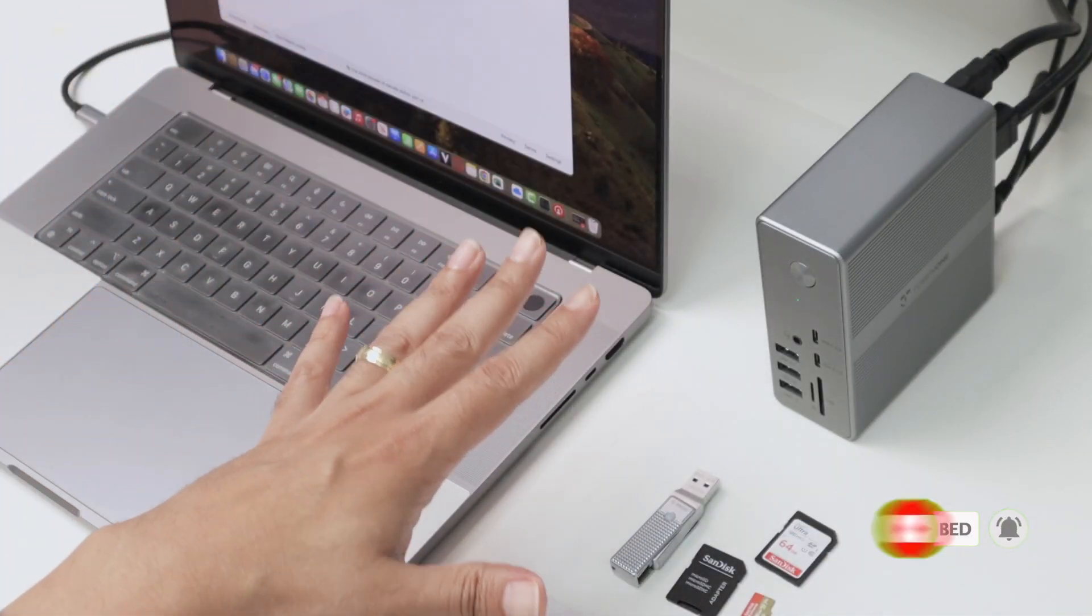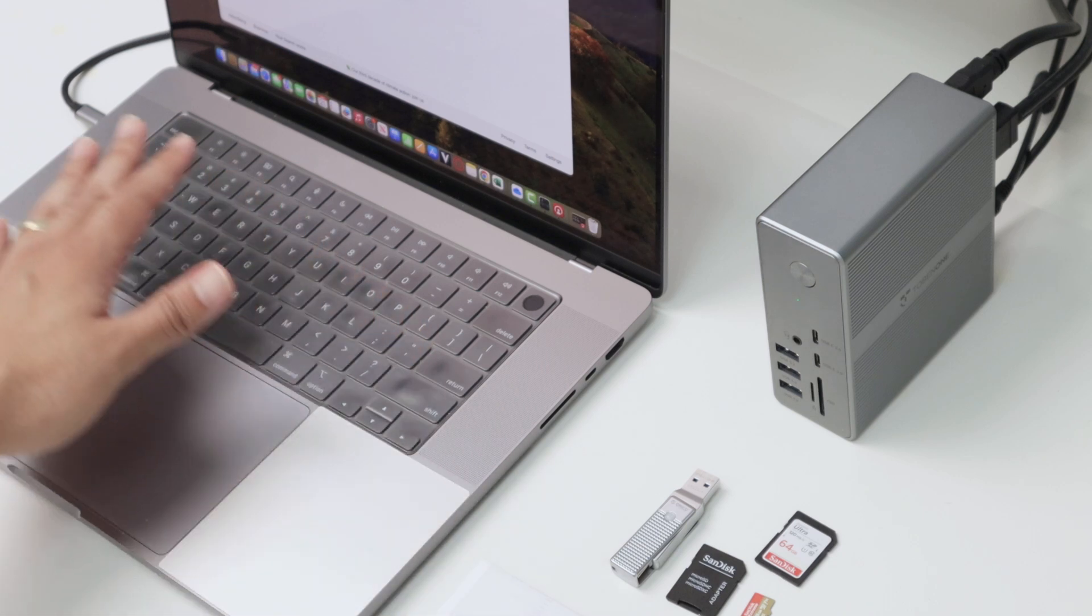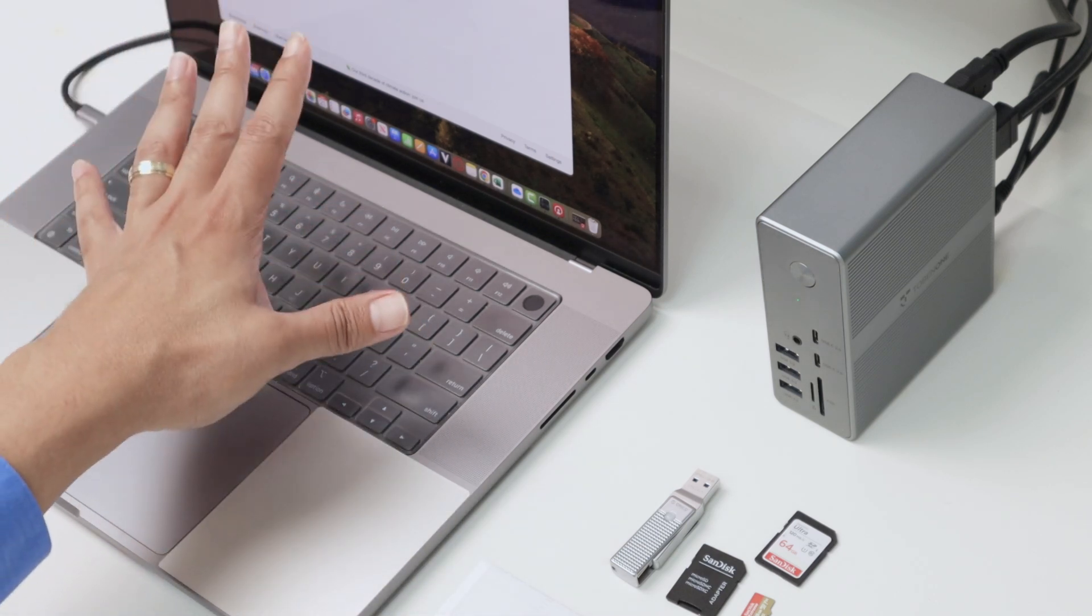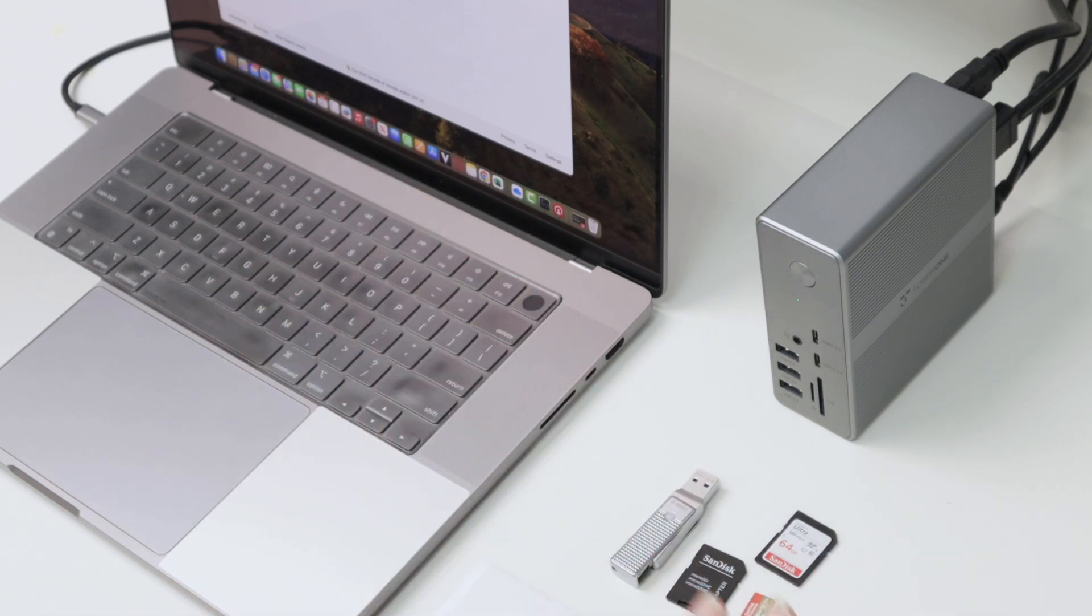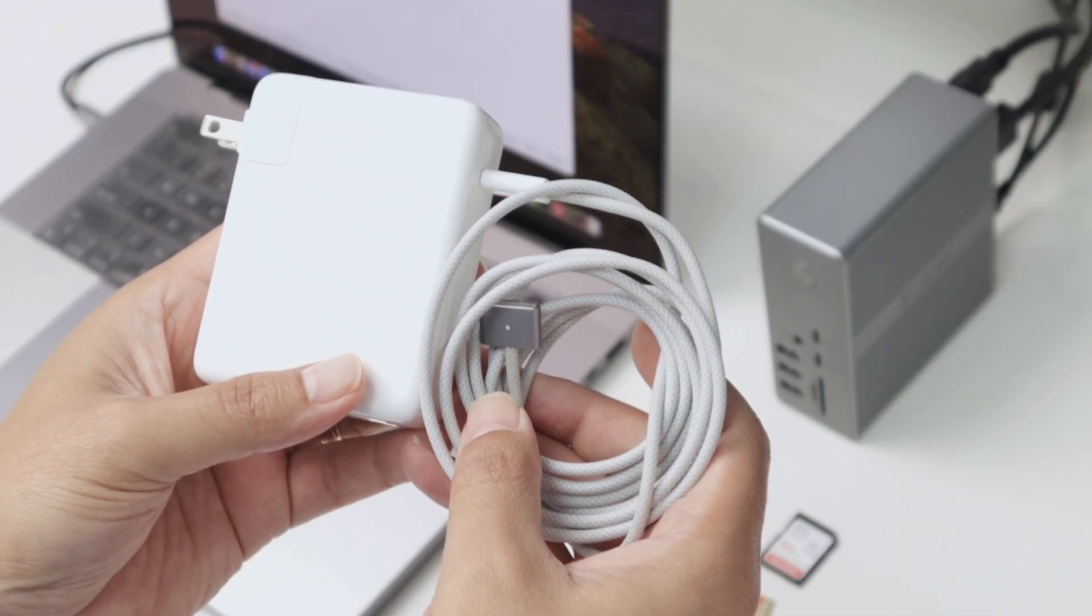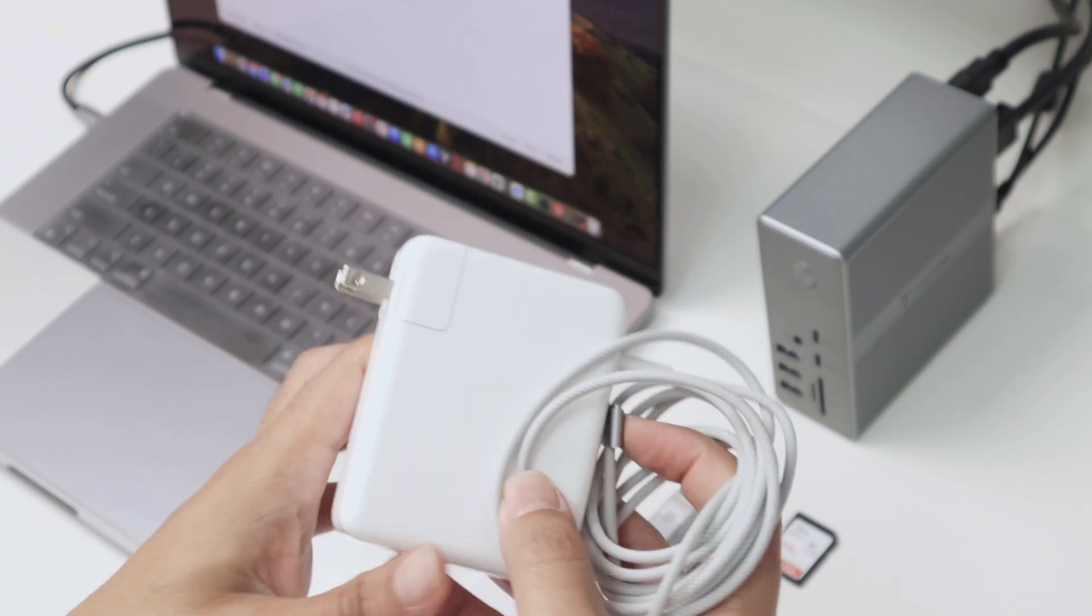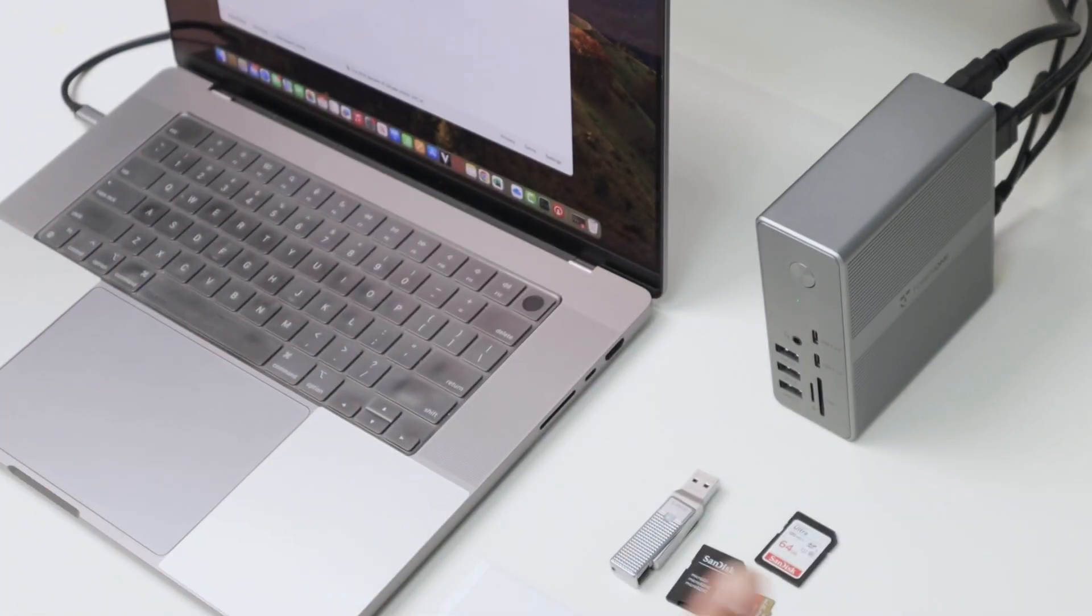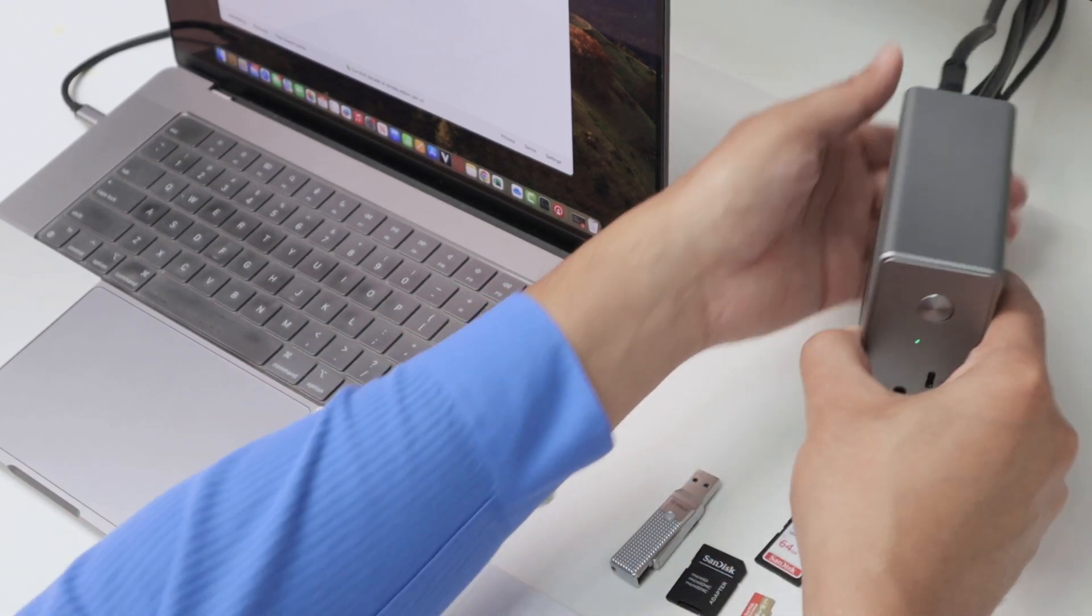So it's a pretty good setup and it powers my device. It charges my MacBook Pro. So I don't need to use this anymore, this power supply. I don't need to connect there because I just connect here to the docking station and I'm good to go. Here on the front.